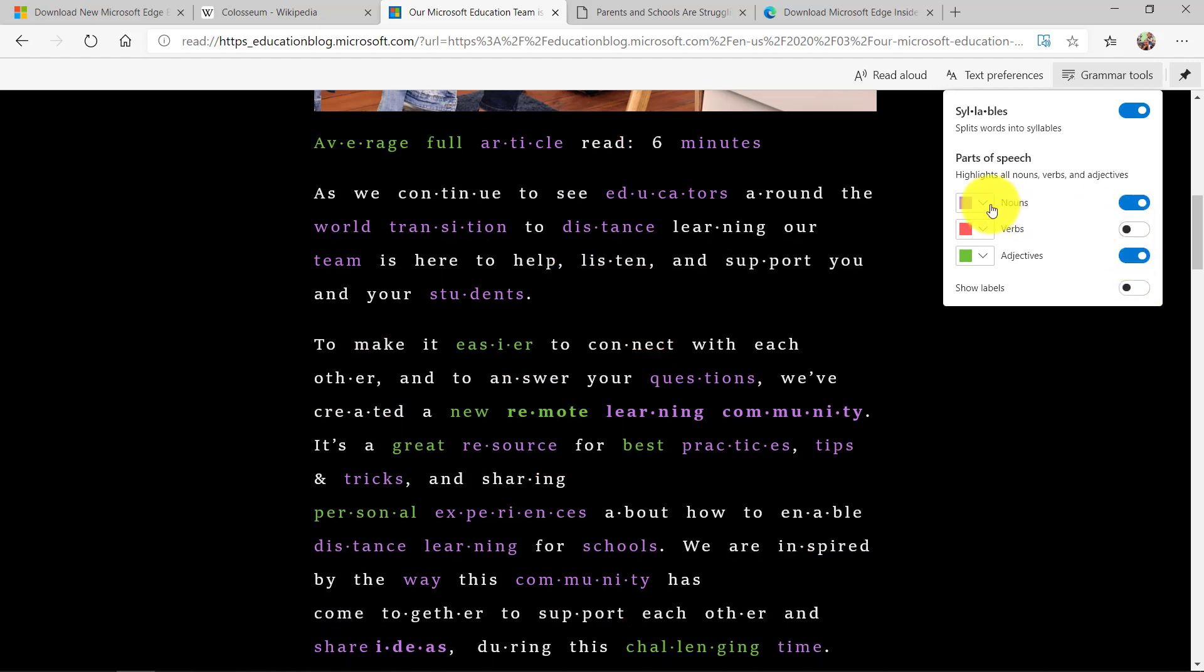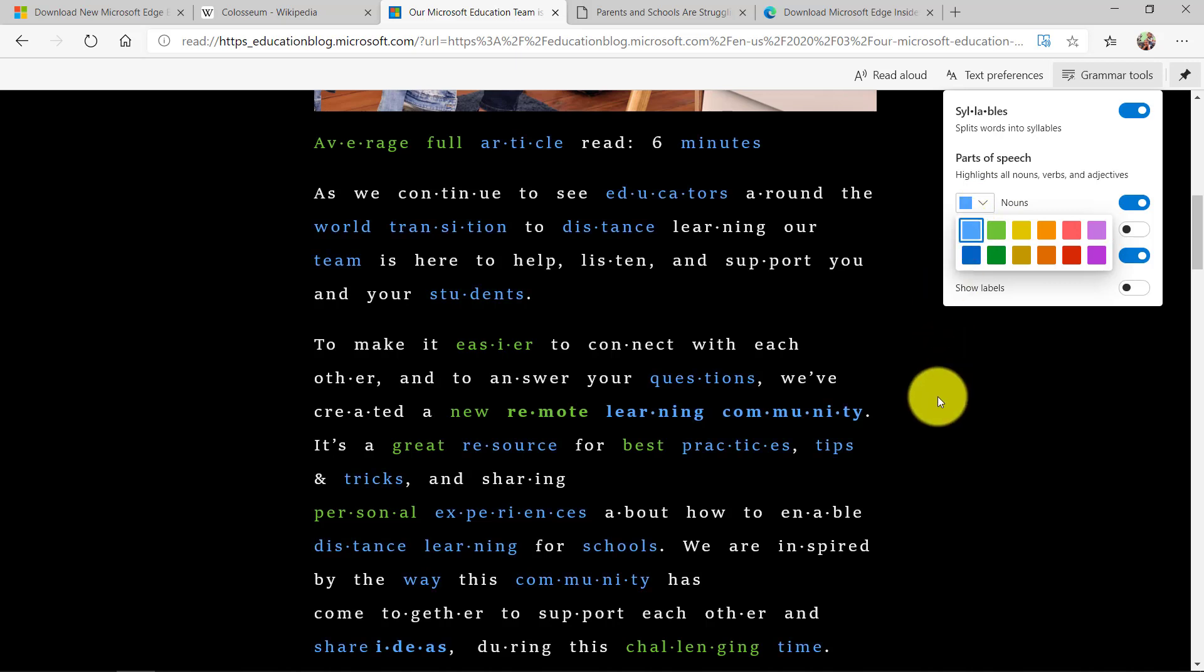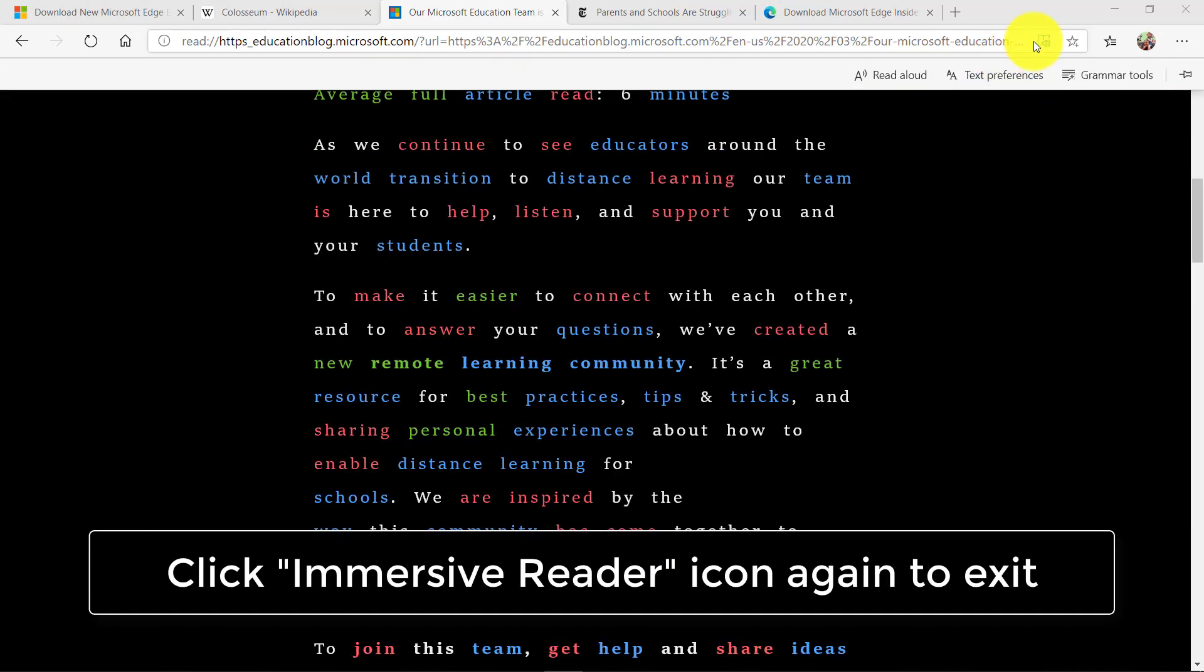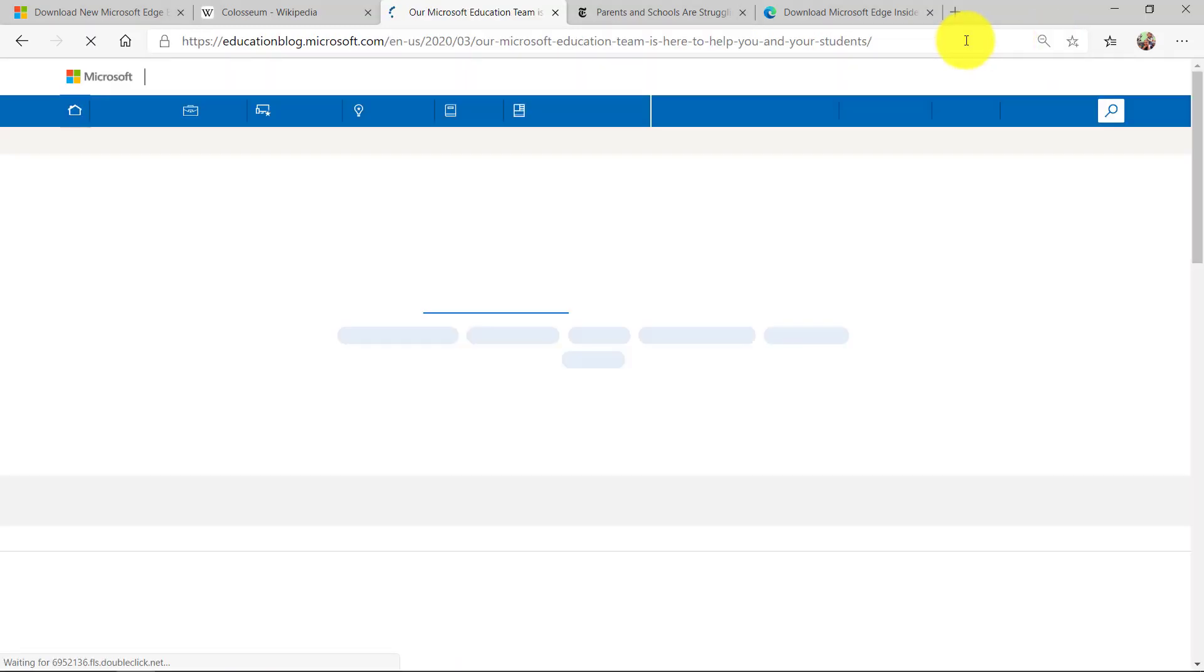So it's a very customizable experience to be able to have right there on this web page. To leave immersive reader I just go back and I click the little immersive reader button that says exit immersive reader.